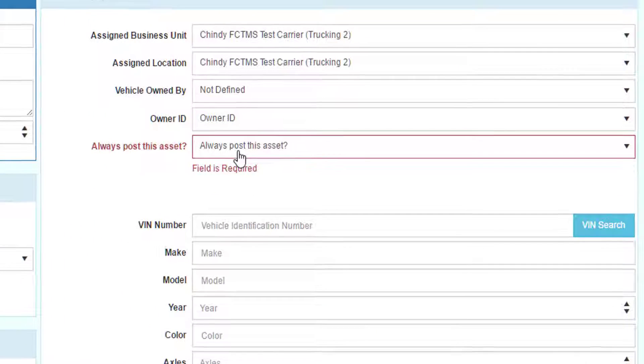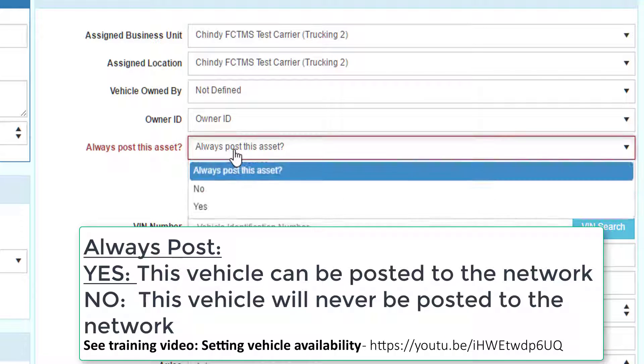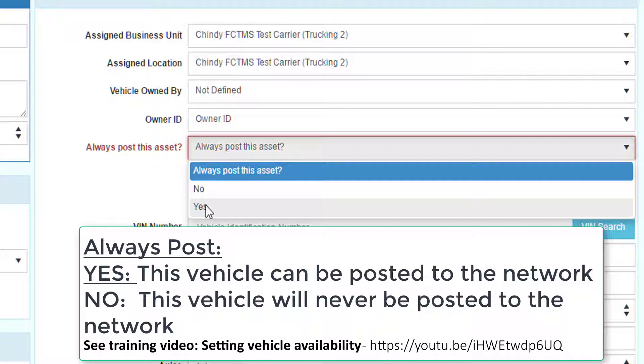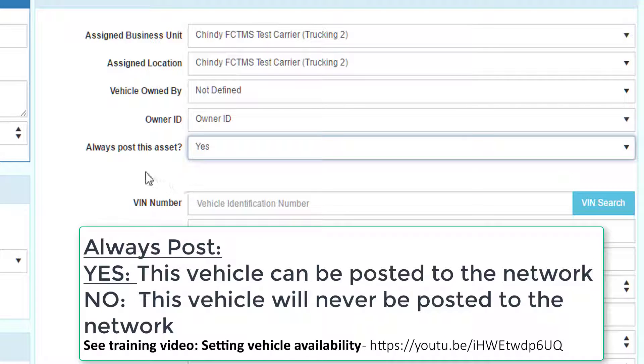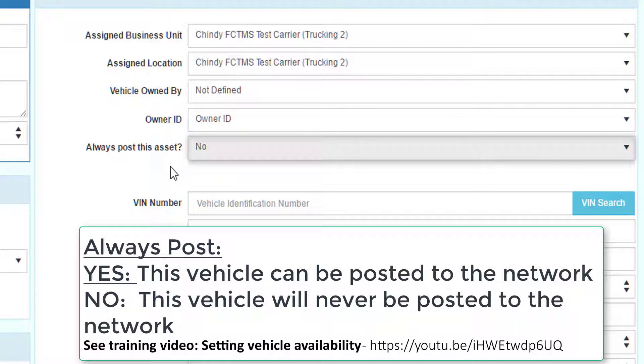The always post this asset is a very important setting. When you say yes, this means that you will share this vehicle with other companies in the network. If you say no, it will never be shared with other people in the network.